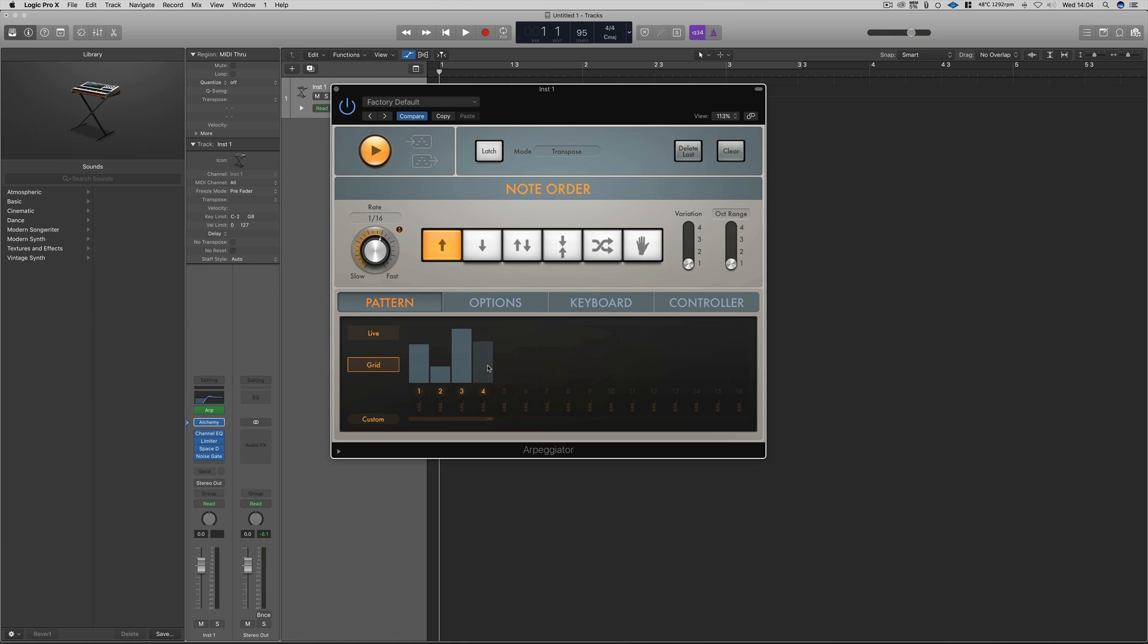The Arpeggiator MIDI FX plugin now allows you to choose the note length within the grid option of the plugin. Simply click on Grid, then when you click and drag each individual grid step, it will then drag to the particular note length that you desire, running from quarter notes to whole notes.